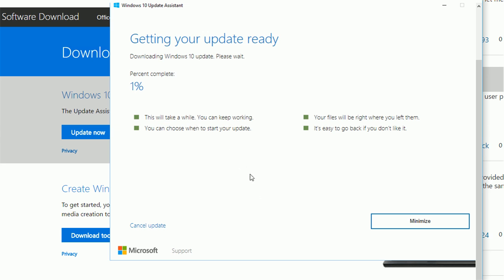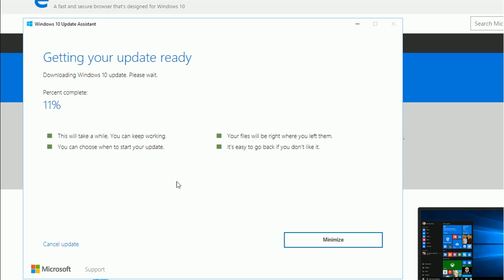It will take a while, depending on how fast your internet is — maybe 20 to 30 minutes. If you have super high speed internet, maybe 10 minutes. After you finish downloading, it will complete the upgrade for you automatically.